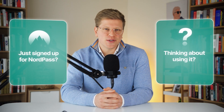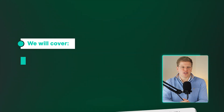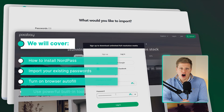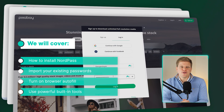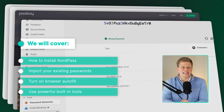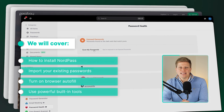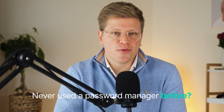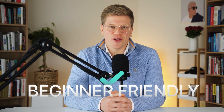If you've just signed up for NordPass or you're thinking about using it to manage your passwords, this is the only beginner tutorial you will need. In this video, you will learn step-by-step how to install NordPass, import your existing passwords, turn on browser autofill, and use powerful built-in tools like the password health checker and the password generator. Even if you've never used a password manager before, everything in this walkthrough is beginner-friendly and easy to follow.